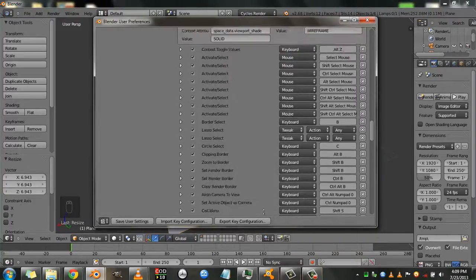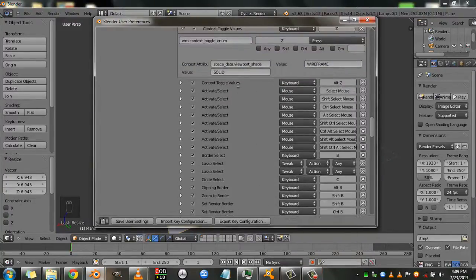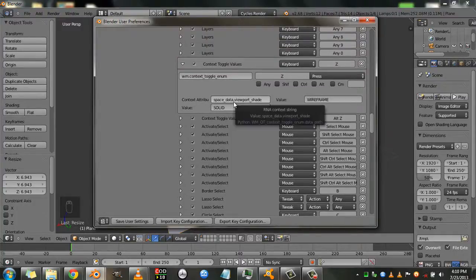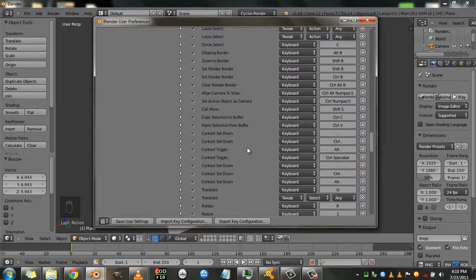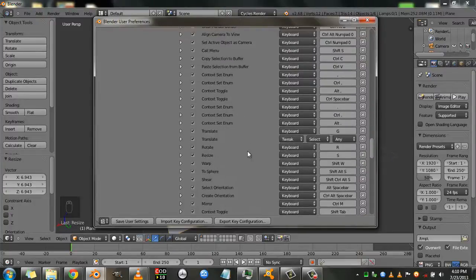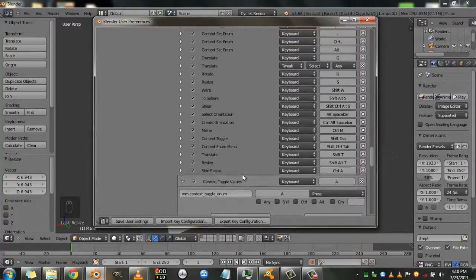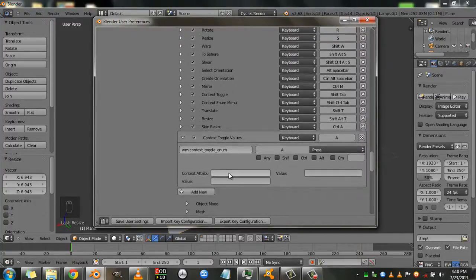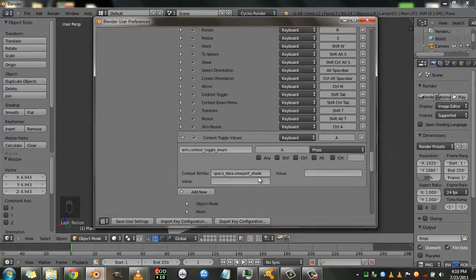So we'll scroll up. And here there's a context actually with space and we'll just copy this text and scroll down and we'll paste it here.